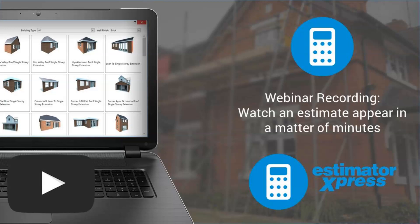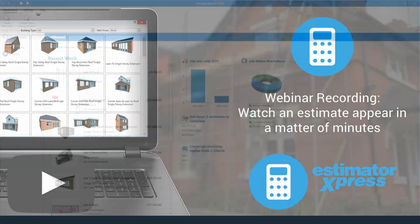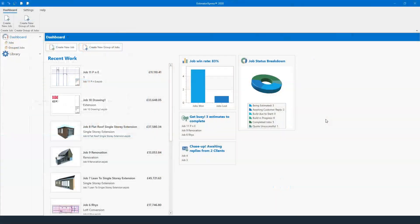Good evening everyone, my name is Matthew Allen and I'm going to be giving you a demonstration on our estimating software. What we're going to do today is run through Estimator Express and its speed and accuracy. When you're looking at the software, this is going to be your home page. You'll be able to see your previous jobs that have been estimated, a job win rate versus jobs lost, and the job status breakdown — so awaiting customer reply, due to start, unsuccessful, and so on.